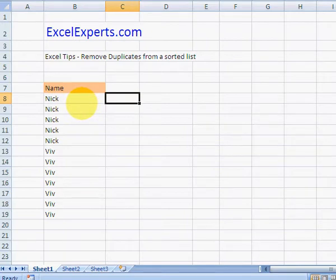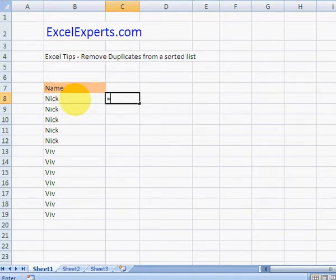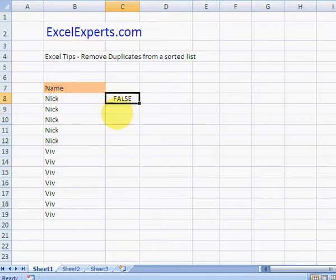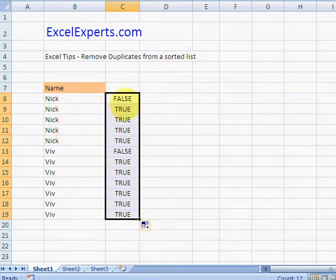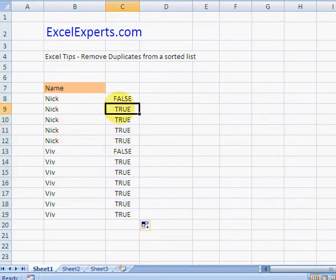In the cell next to the column that you want to remove the duplicates from, you type equals that, equals that, false. Okay, now what this tells me is every time there's a true, it means that that is equal to the one above.